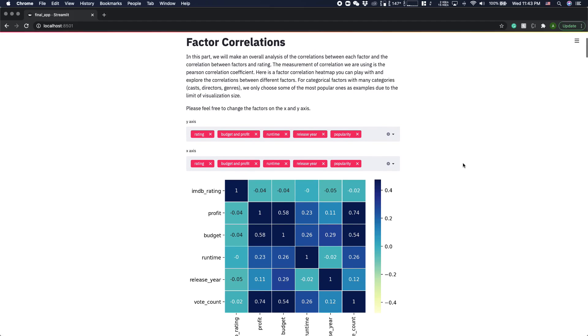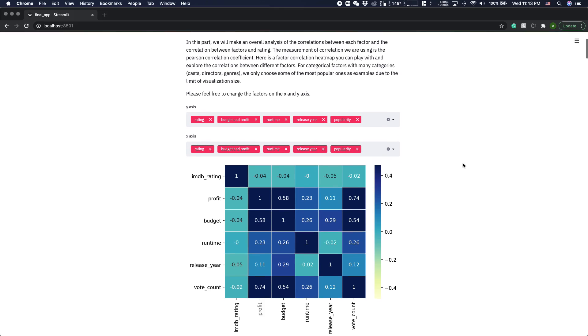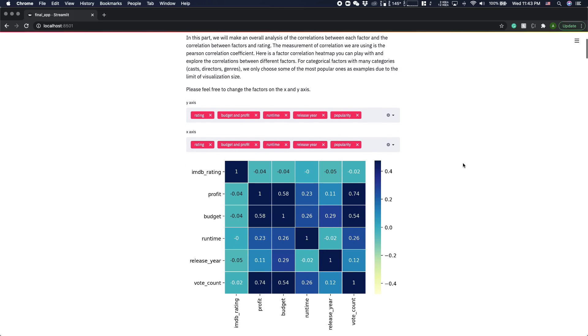One interesting finding we have is that there's no decisive factors for a good movie. Those factors such as budgets and genre or runtime, which we thought would make a great contribution to the rating, are a good indicator for the profit instead of the rating.